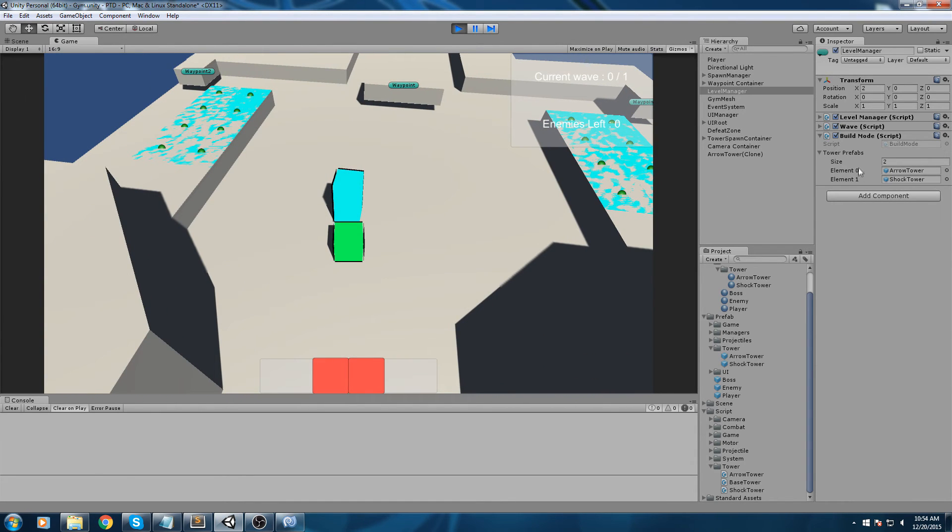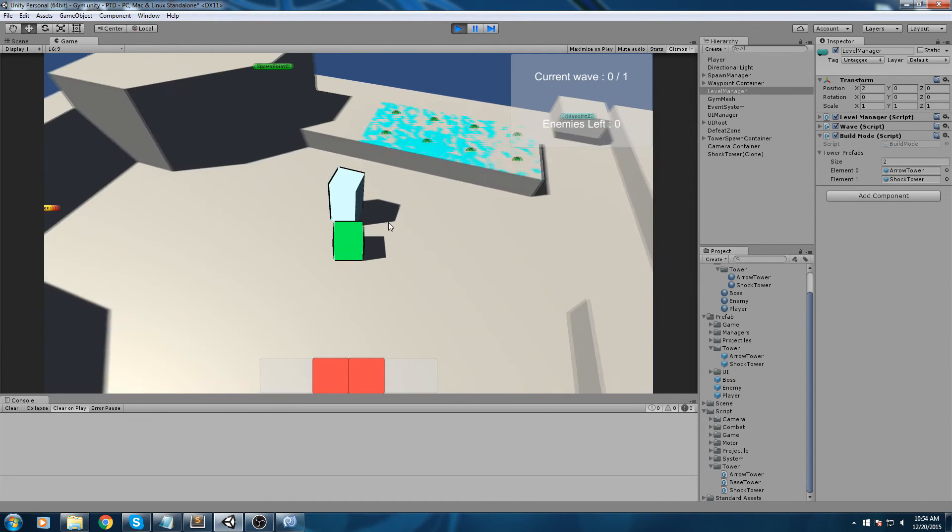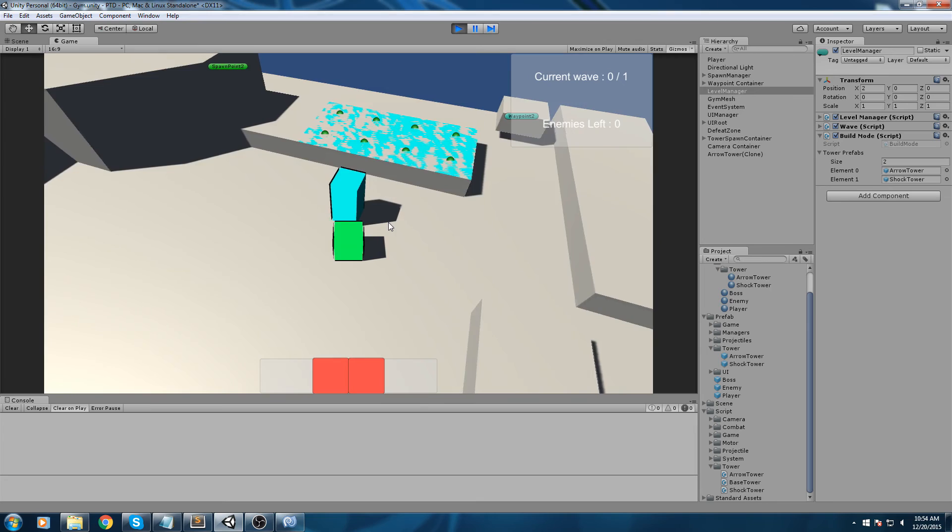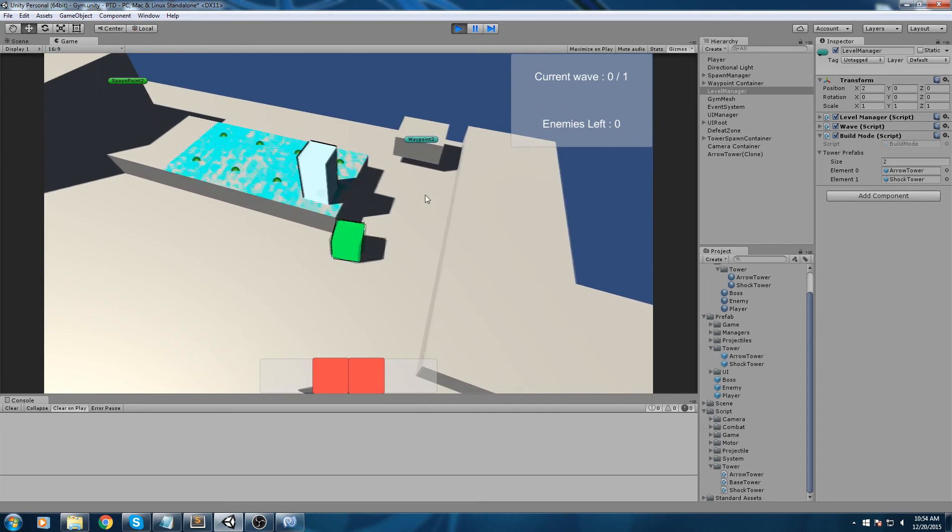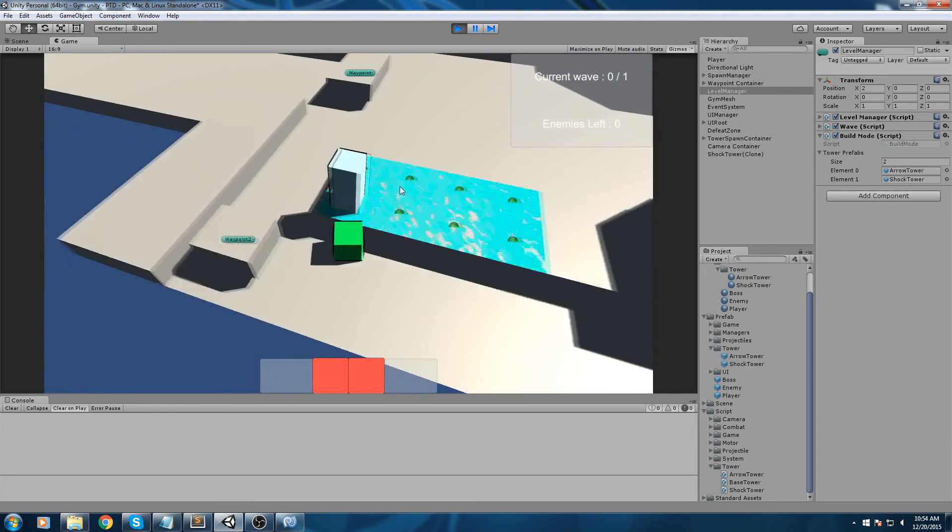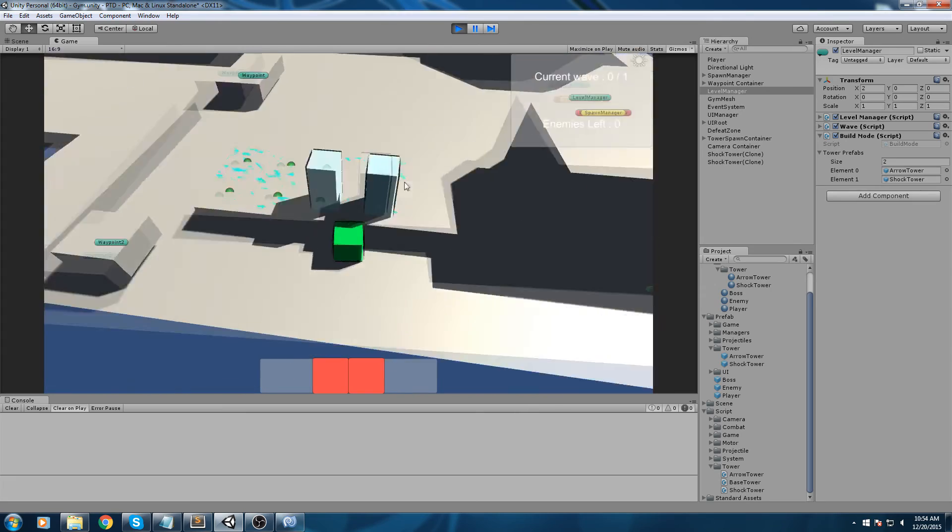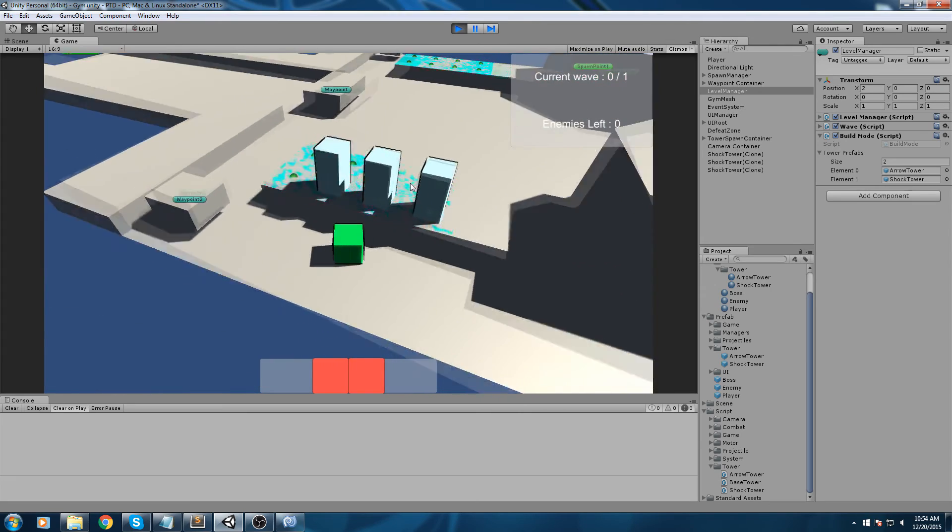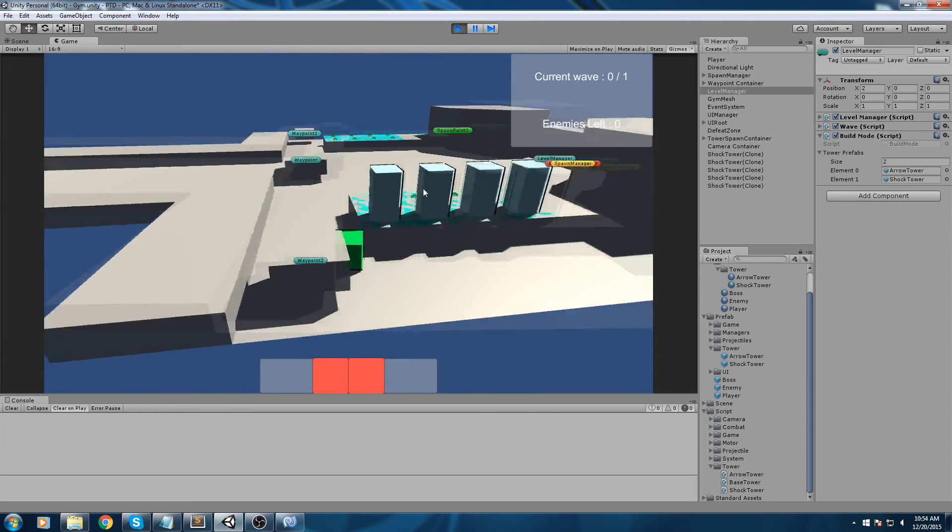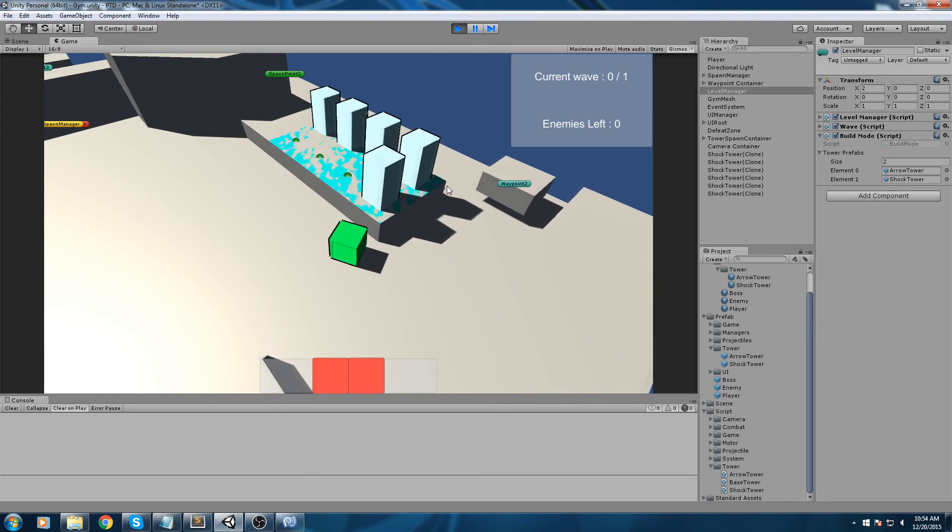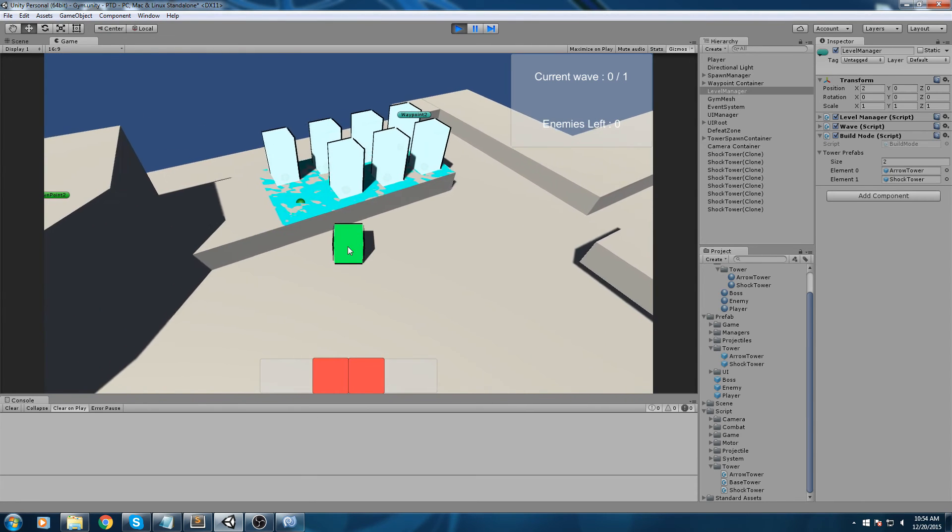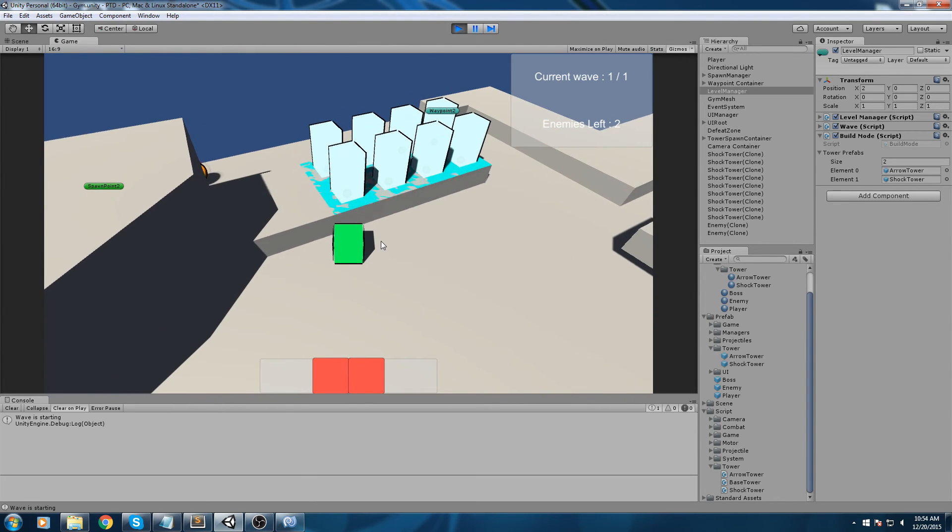I'm swapping between my tower prefab list over here in my build mode. You can see now we can spawn the shock tower and we can also spawn the arrow tower. Let's actually test this out if it does any damage. We're only going to spawn shock towers like this, and press K.